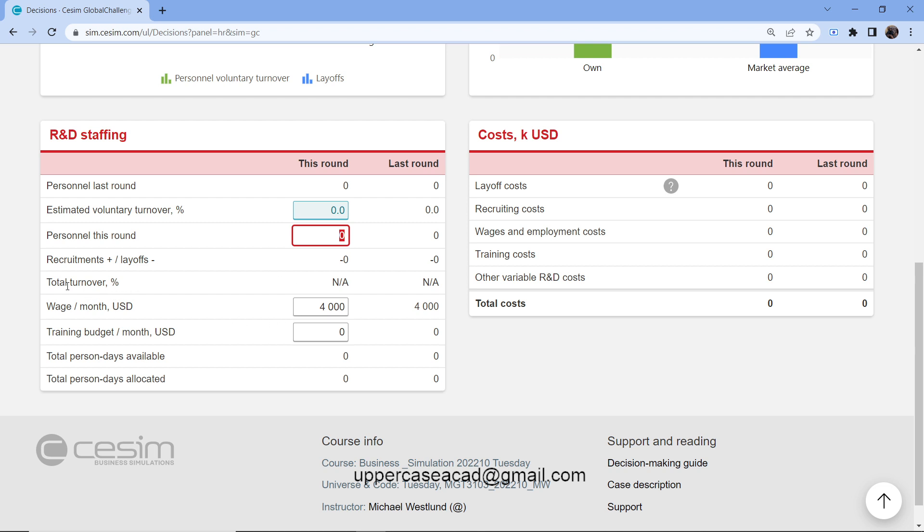If I go down, you have the total turnover. This is the measure of the number of employees who will leave my organization during a specified period of time. We have the wage, which is in US dollars, the wages of the employees per month. Here I had 4,000.